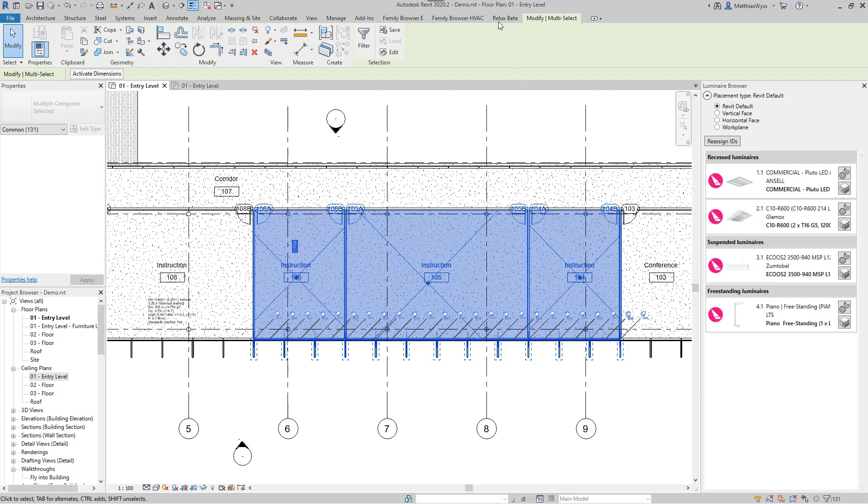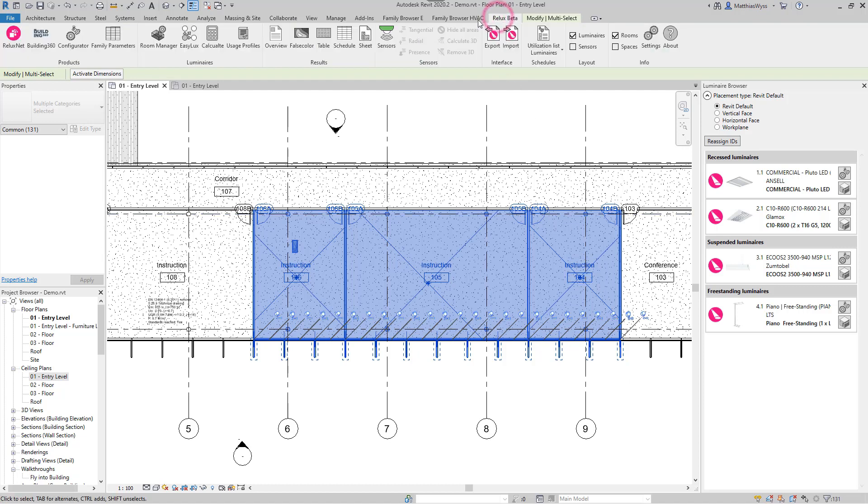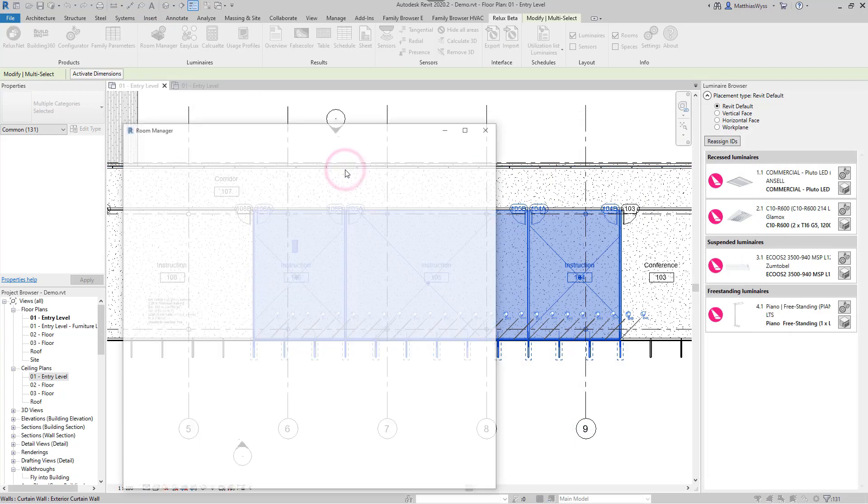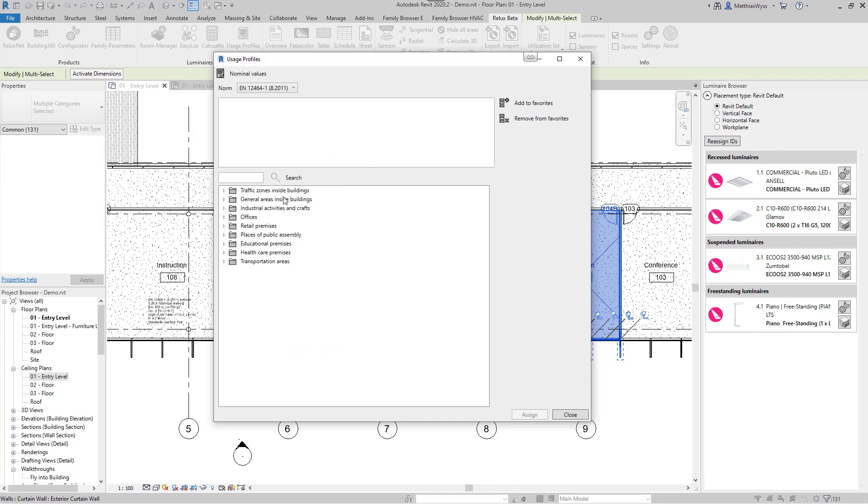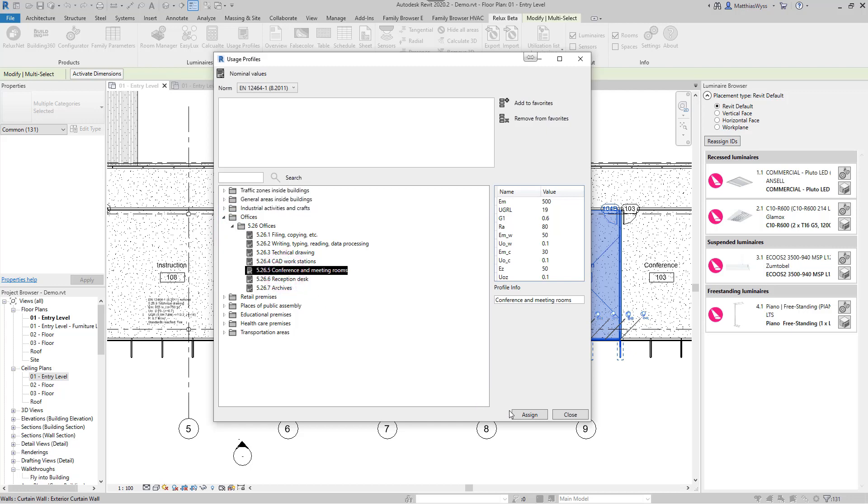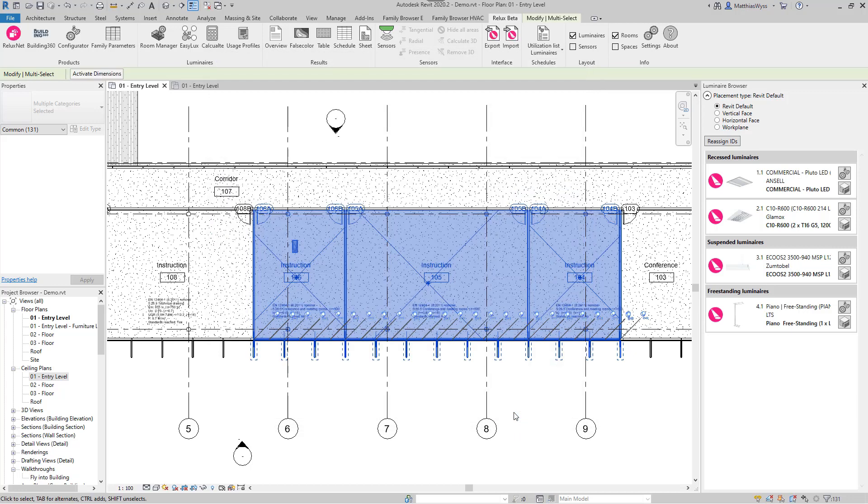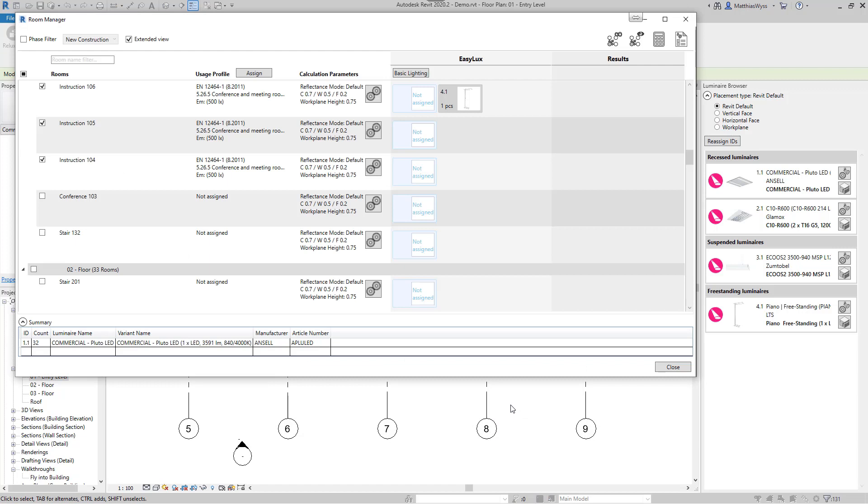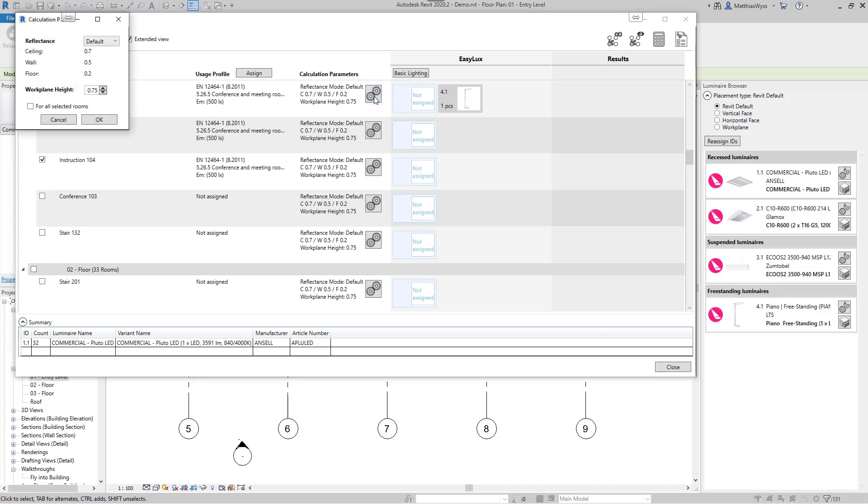In the Room Manager, we can perform the calculation and placement for several rooms or for the whole building. We assign a usage profile to the selected rooms. In the calculation parameters, we can set the reflection degree and the work plane height. The latter is set directly to the correct height when a usage profile is assigned.